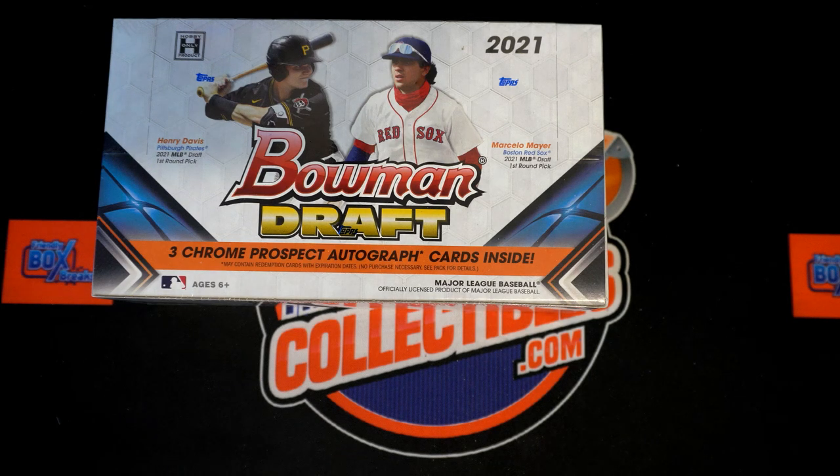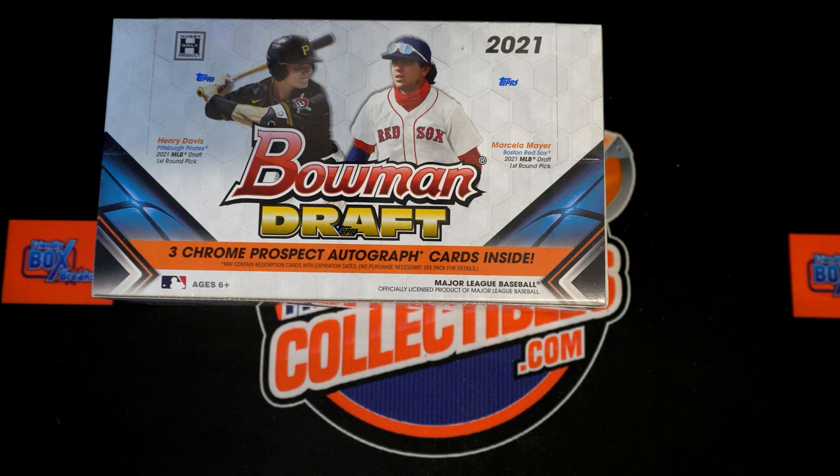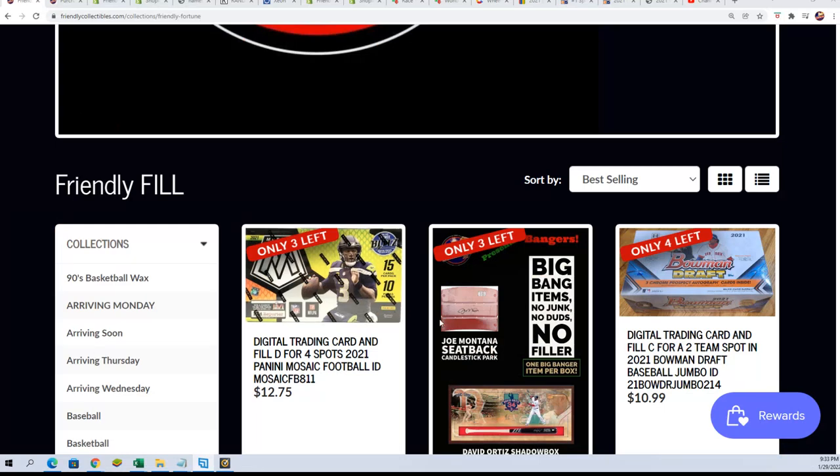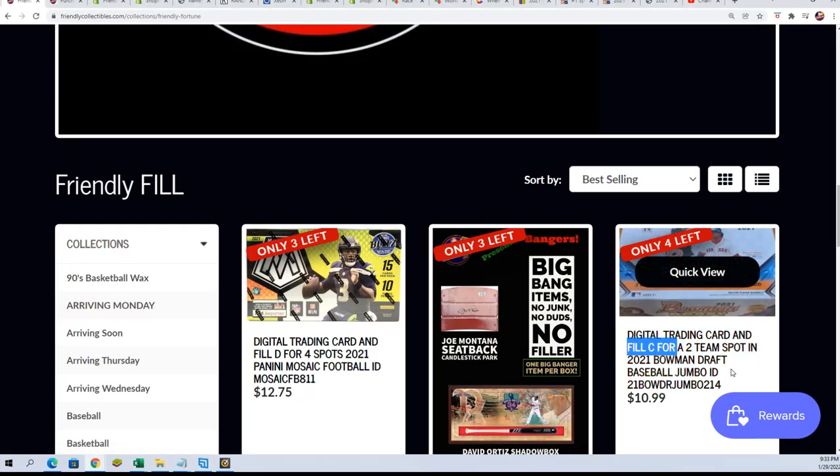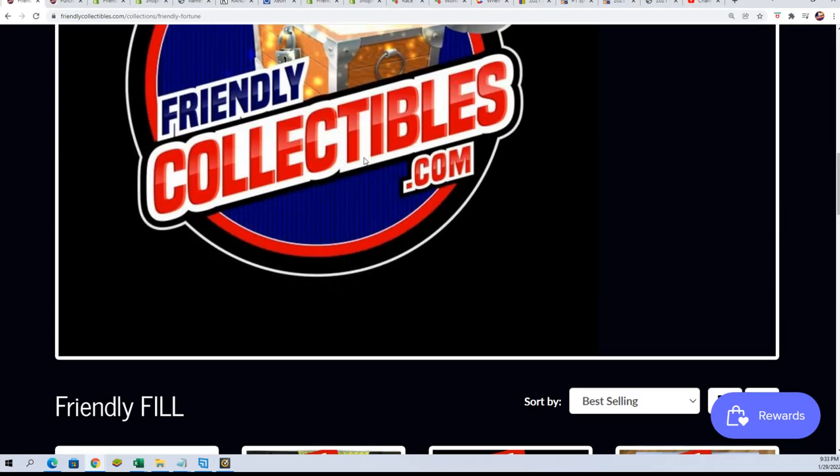We've got Bowman Jumbo coming up. Hope we got a new filler just like the one we're about to do.